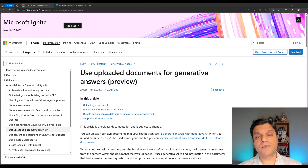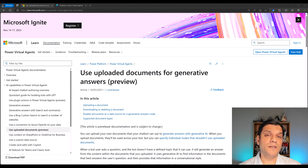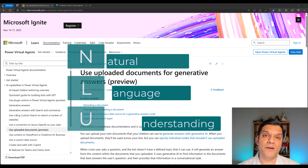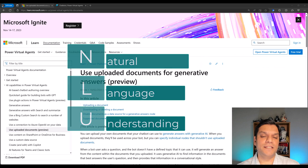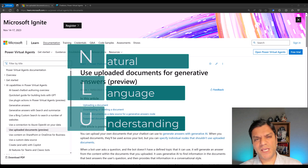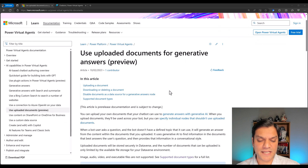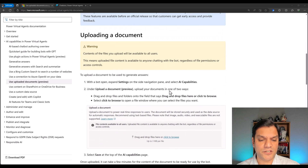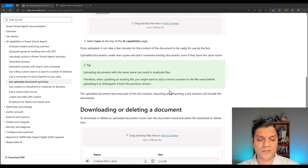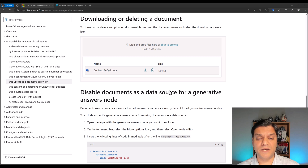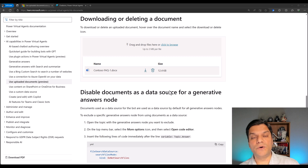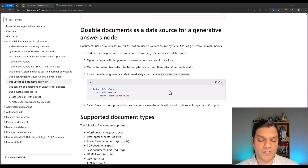Here is the Microsoft documentation that gives us information about the Power Virtual Agents NLU, or Natural Language Understanding functionality that is available. A couple of things to keep in mind: it is under preview, so definitely get yourself familiar with it and start playing with it, but wait until you go to production. And as I scroll down, you see options to upload a whole bunch of documentation. It does get stored in Dataverse, and I'll show you that in a minute.